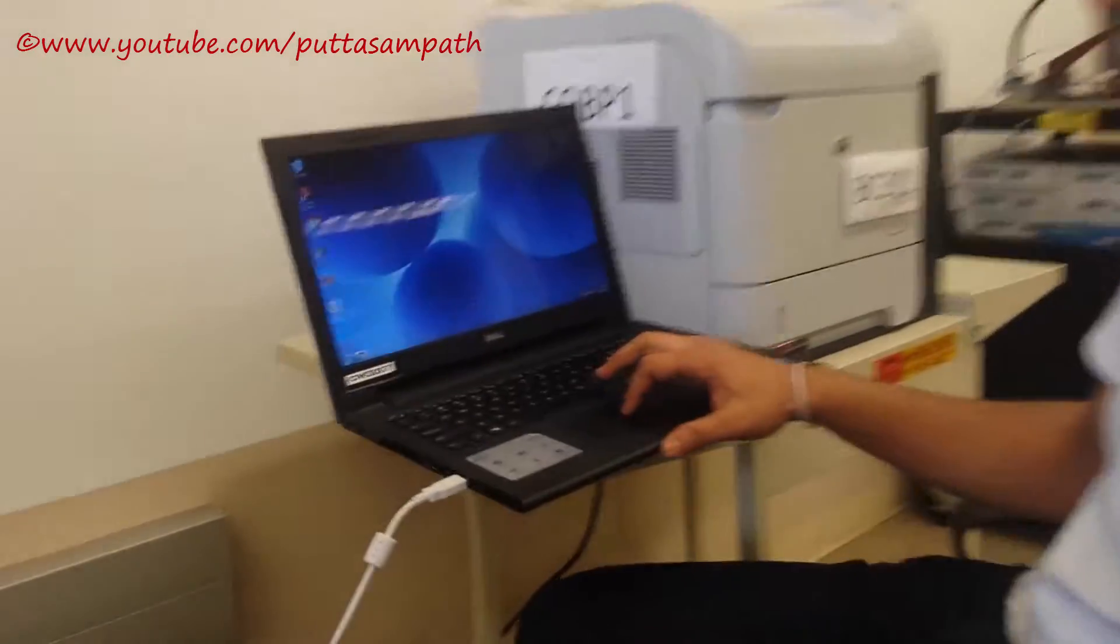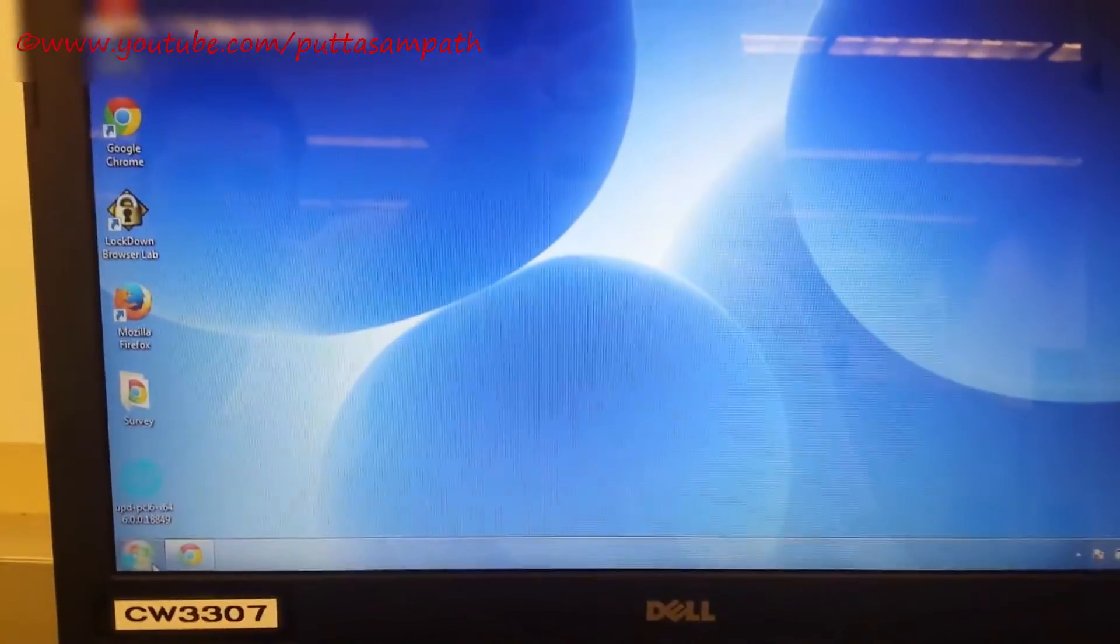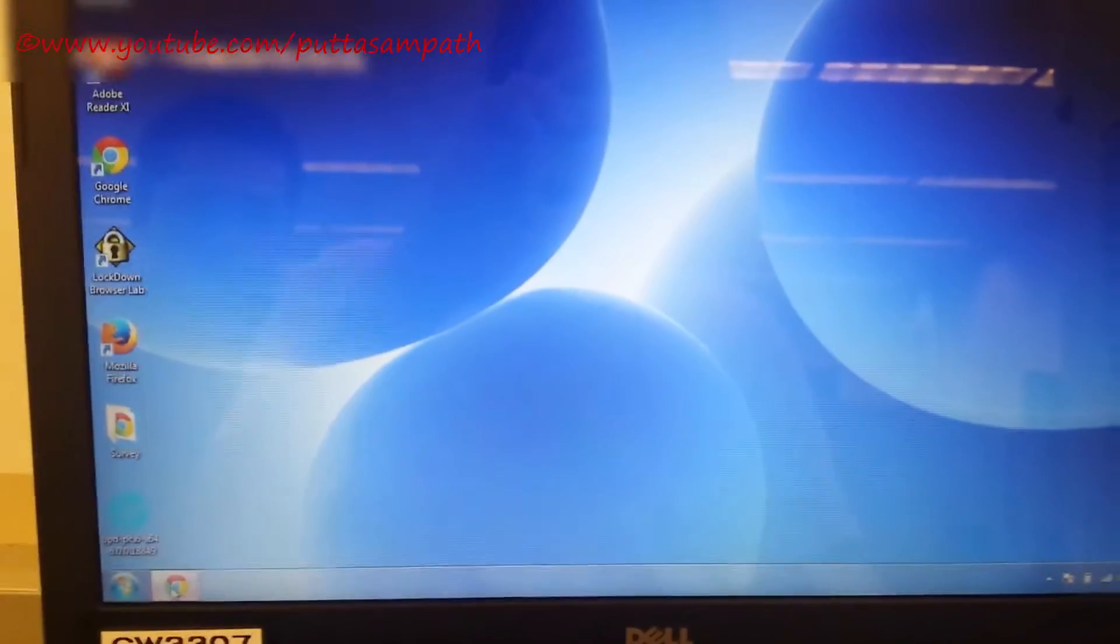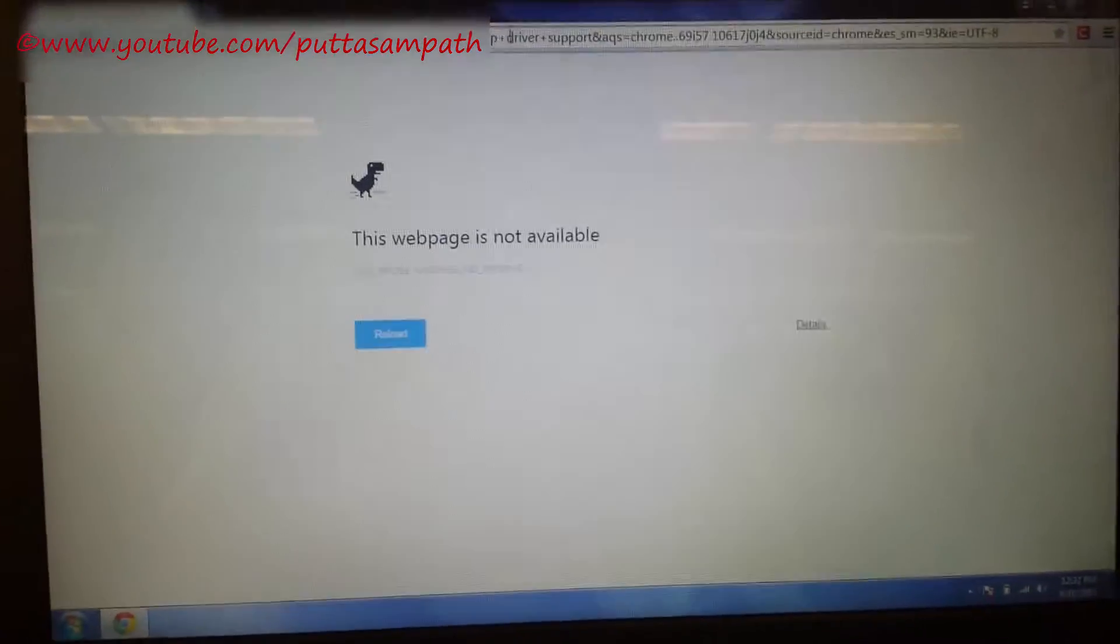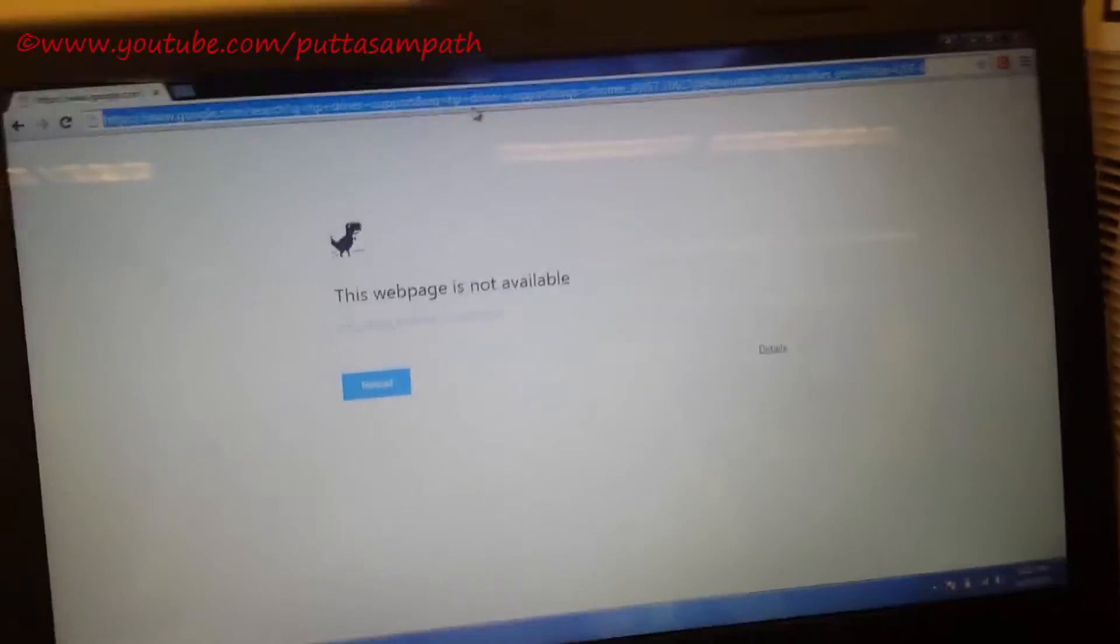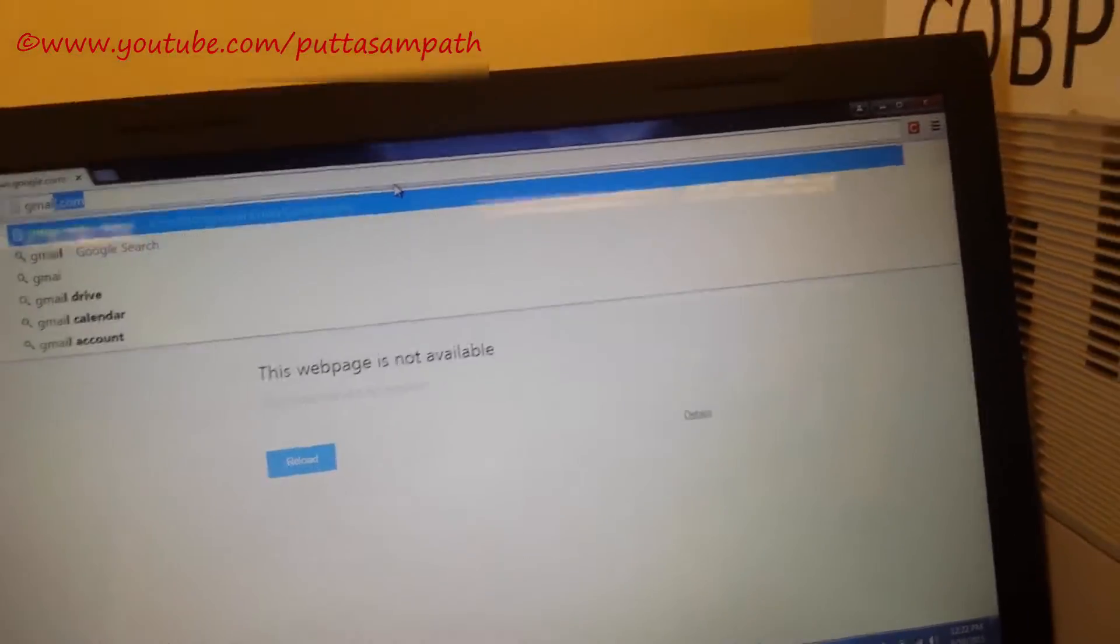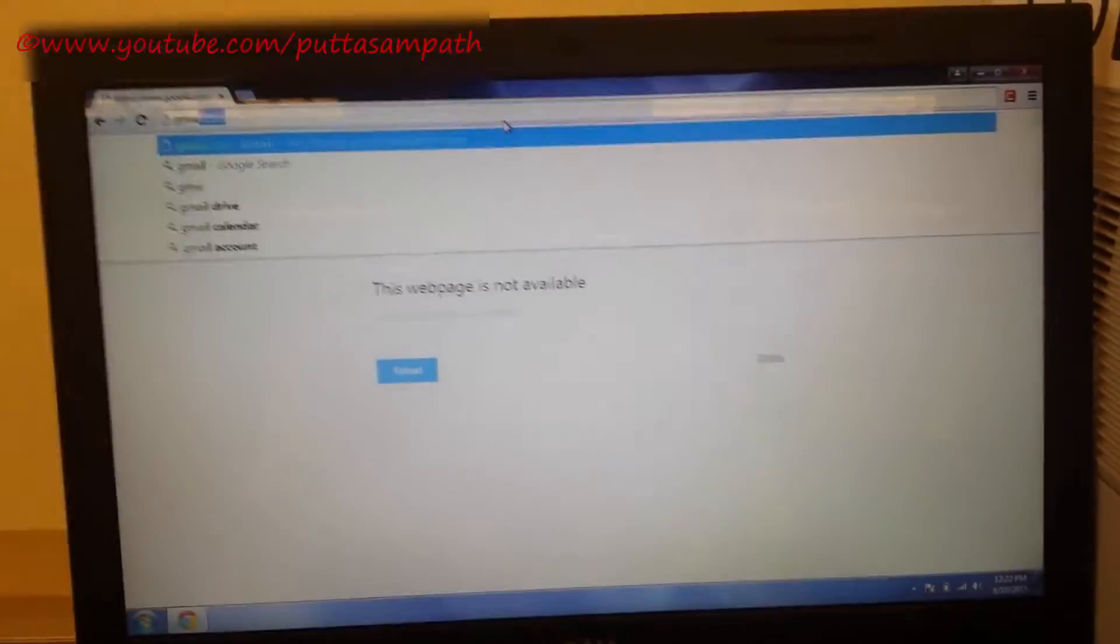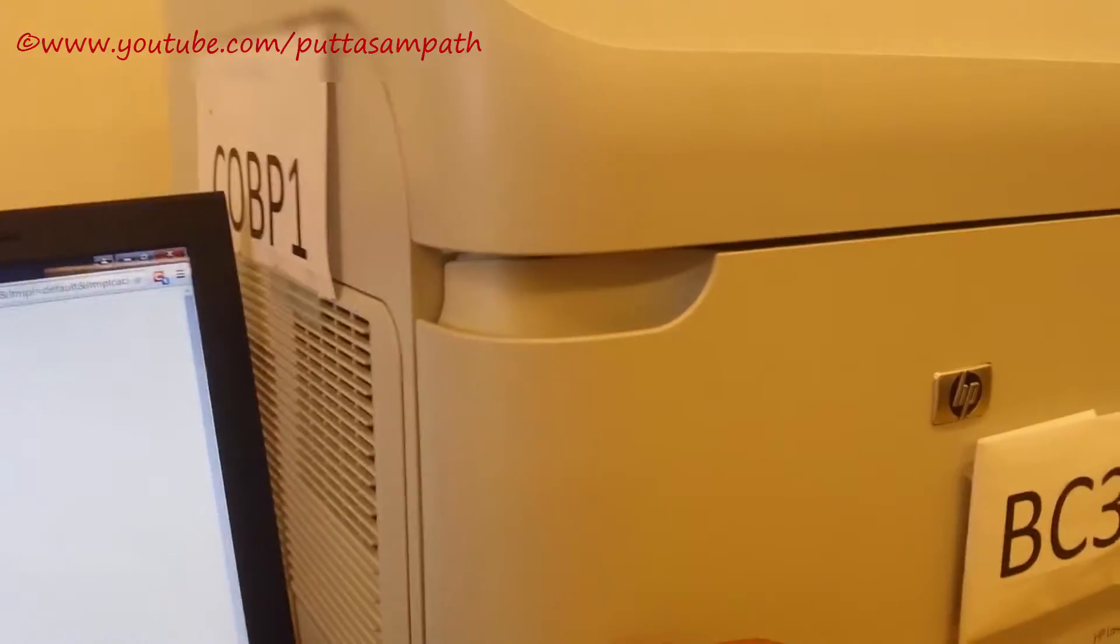So make sure you have an internet connection. Now that we have installed Google Chrome, log in with your Gmail account. Gmail account is a must because it's a Google service. So just log in first and before that make sure you have the printer driver ready to be installed on the machine.